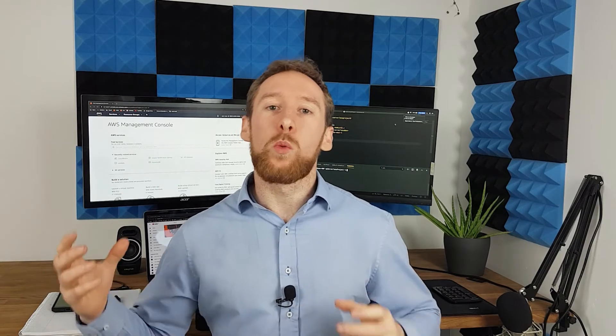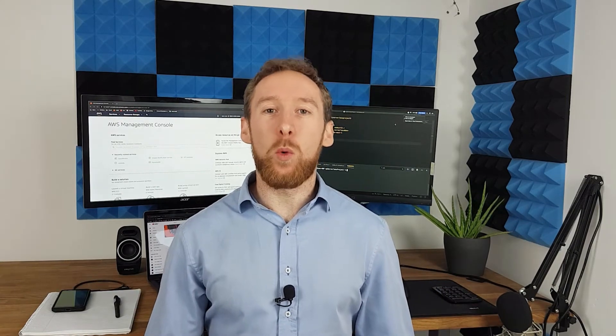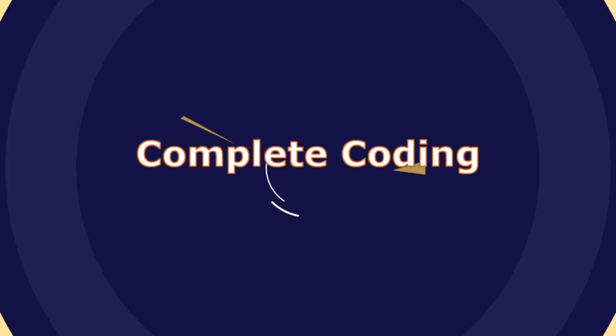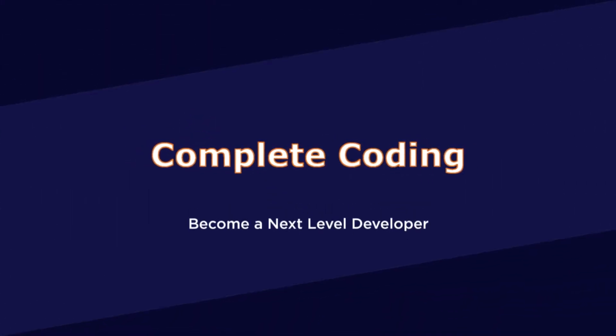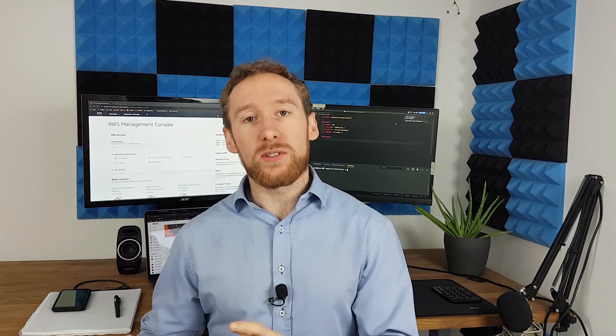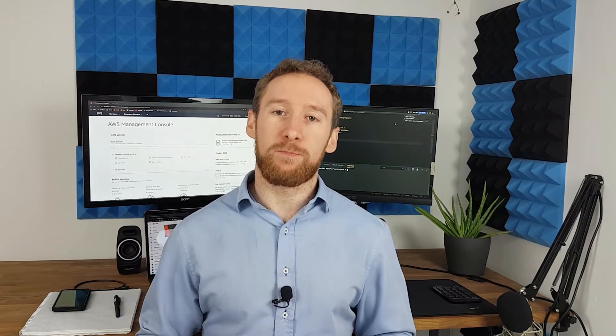Would you like to easily be able to analyze blocks of text with machine learning? In this video that's exactly what I'm going to show you how to do. Hi guys, my name is Sam with CompleteCoding and in this video we're going to be learning how we can easily set up an API that allows us to analyze blocks of text using machine learning.